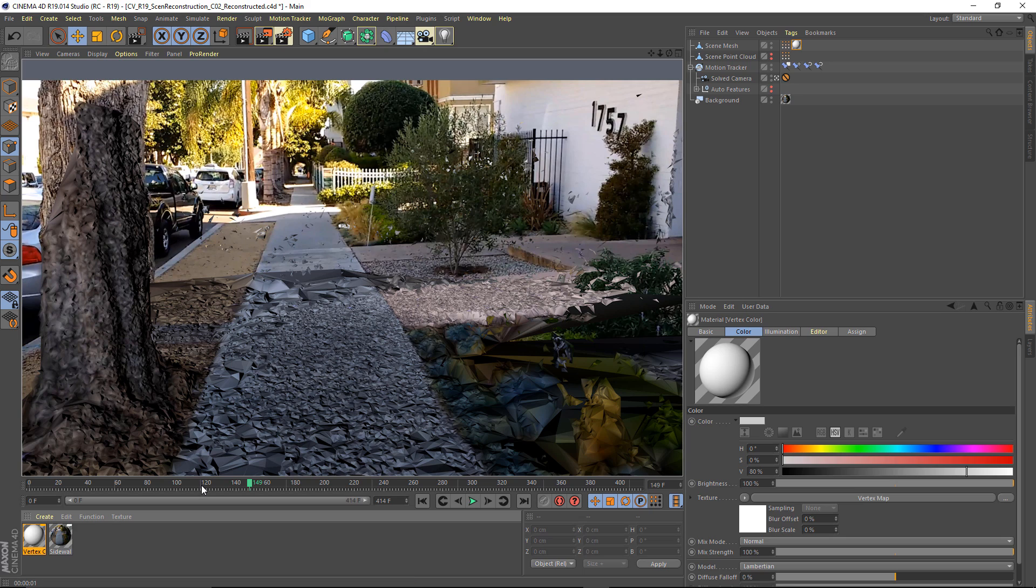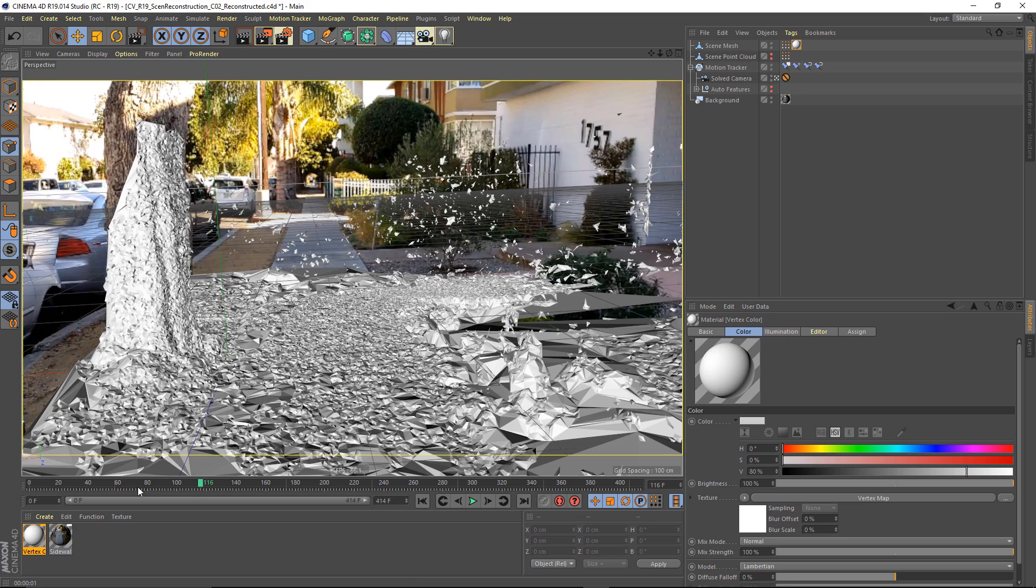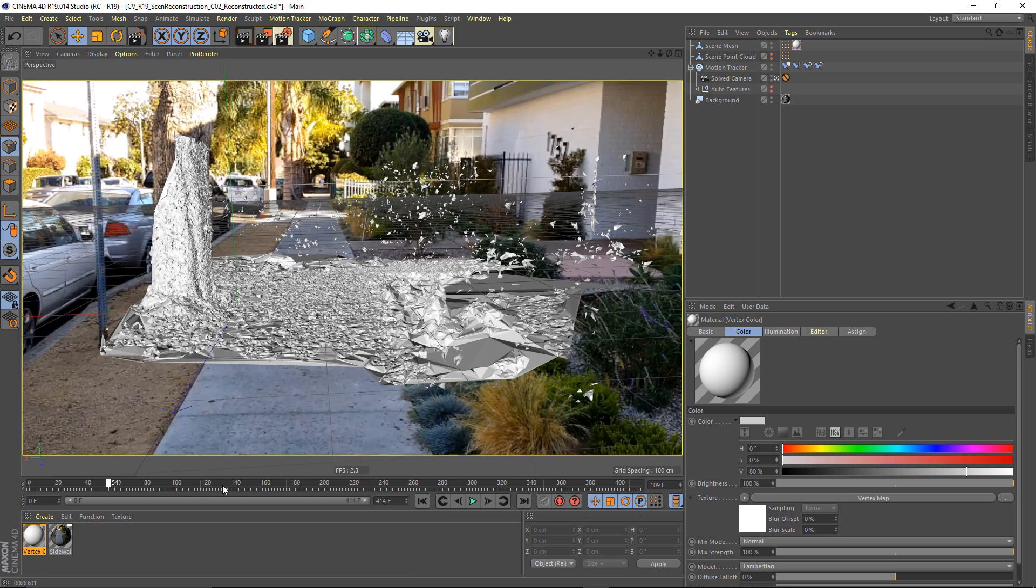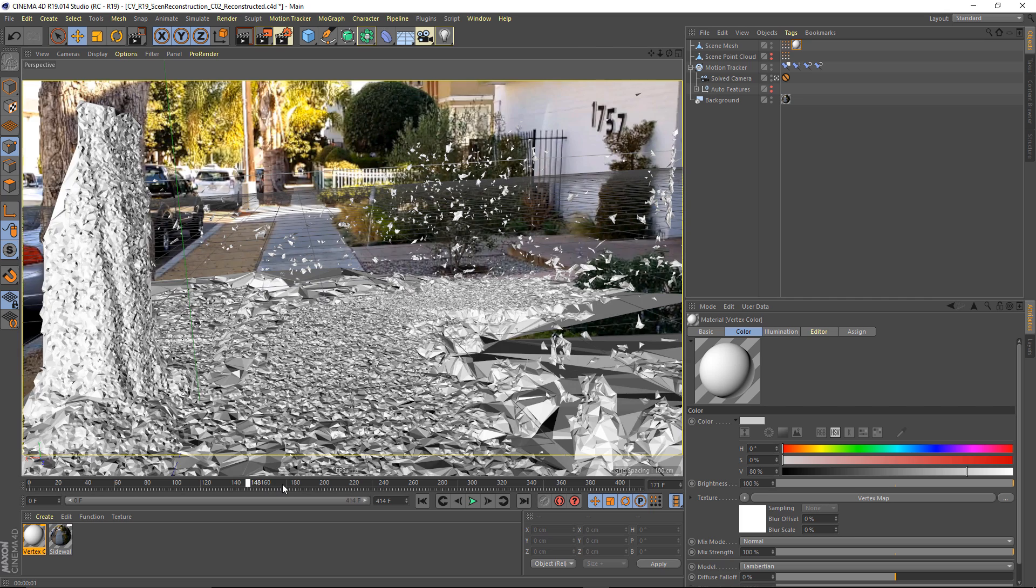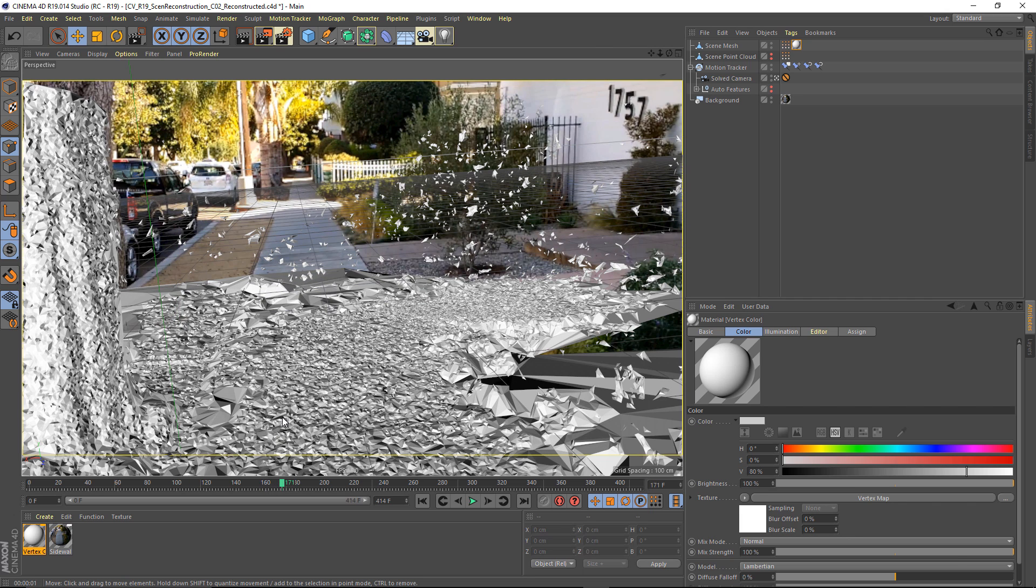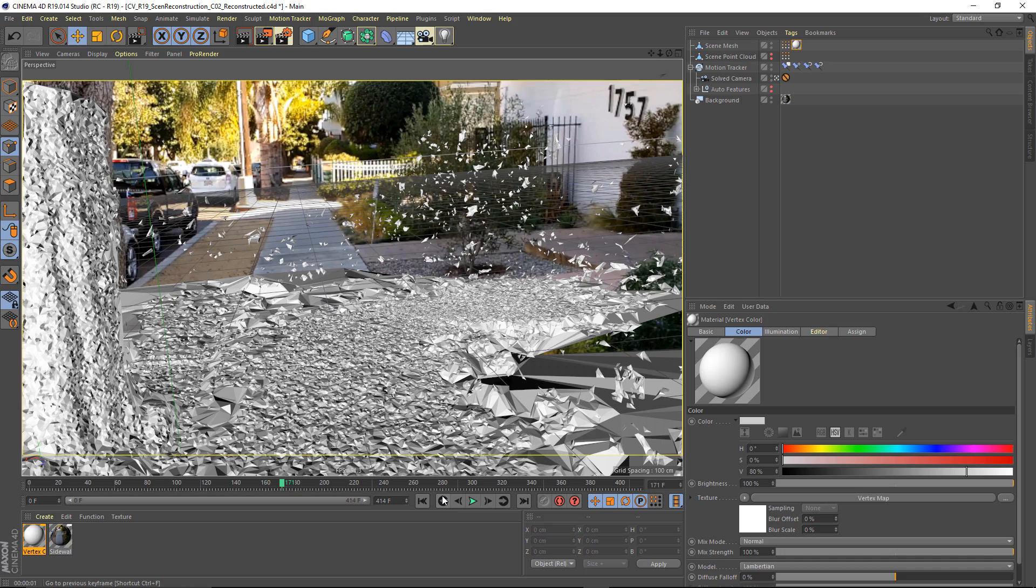Now this is not as detailed as projecting your video back onto the surface of your object. And that's because it's just storing a vertex color. It's not storing texture information. And that's the process for converting your footage into geometry.